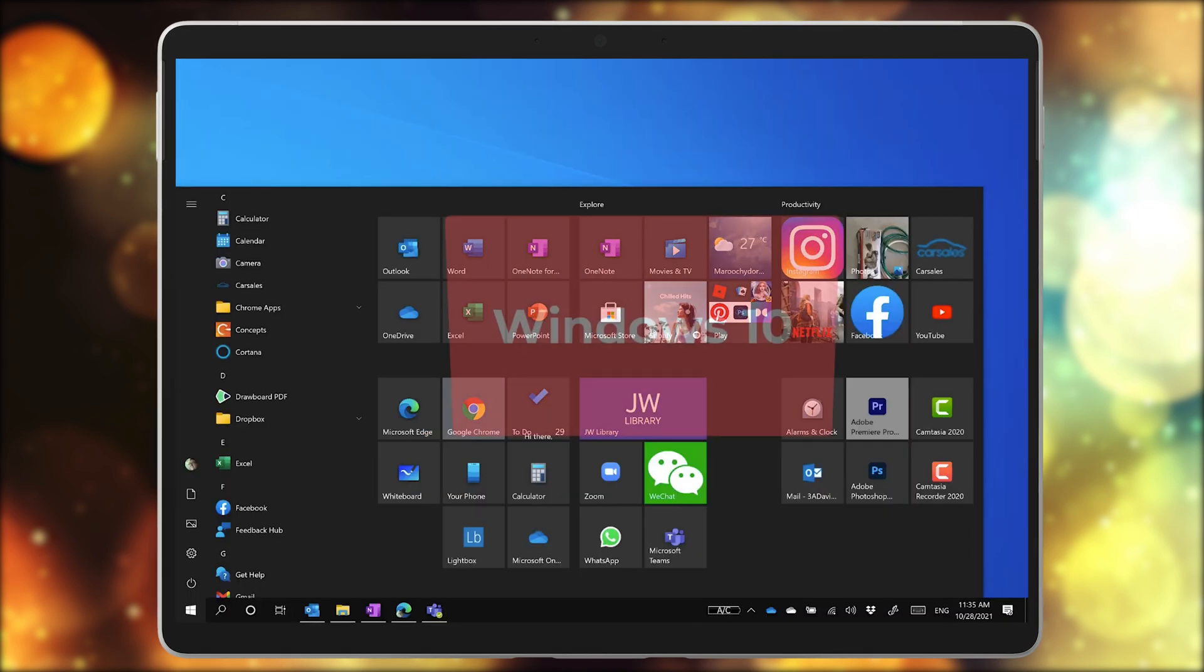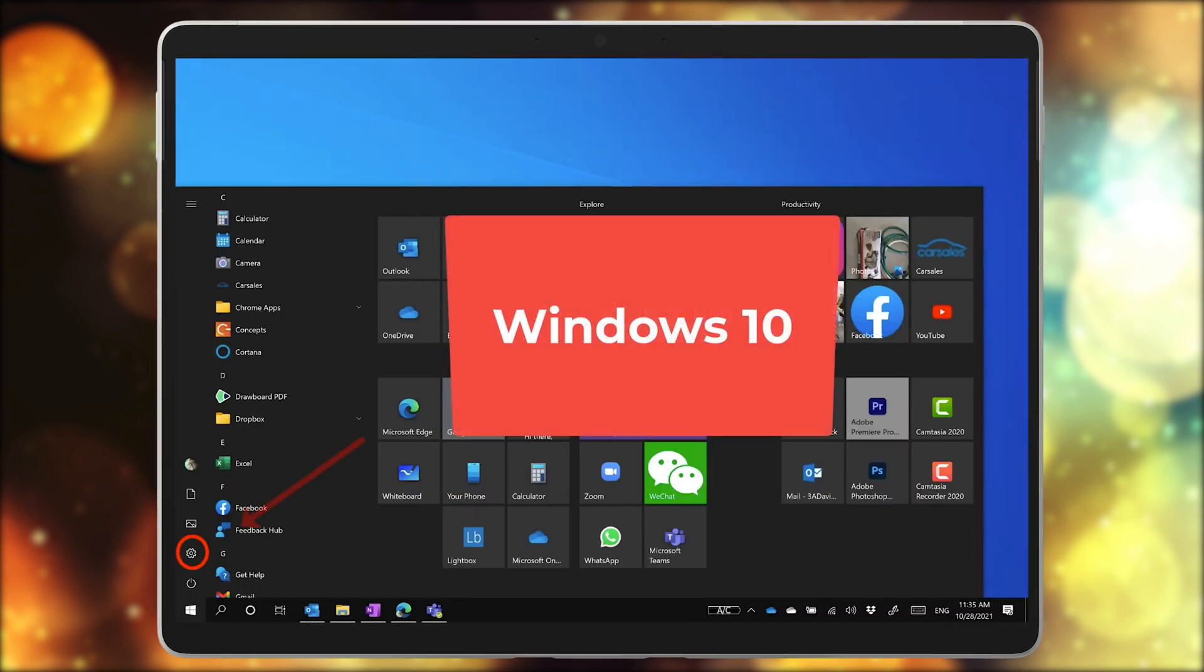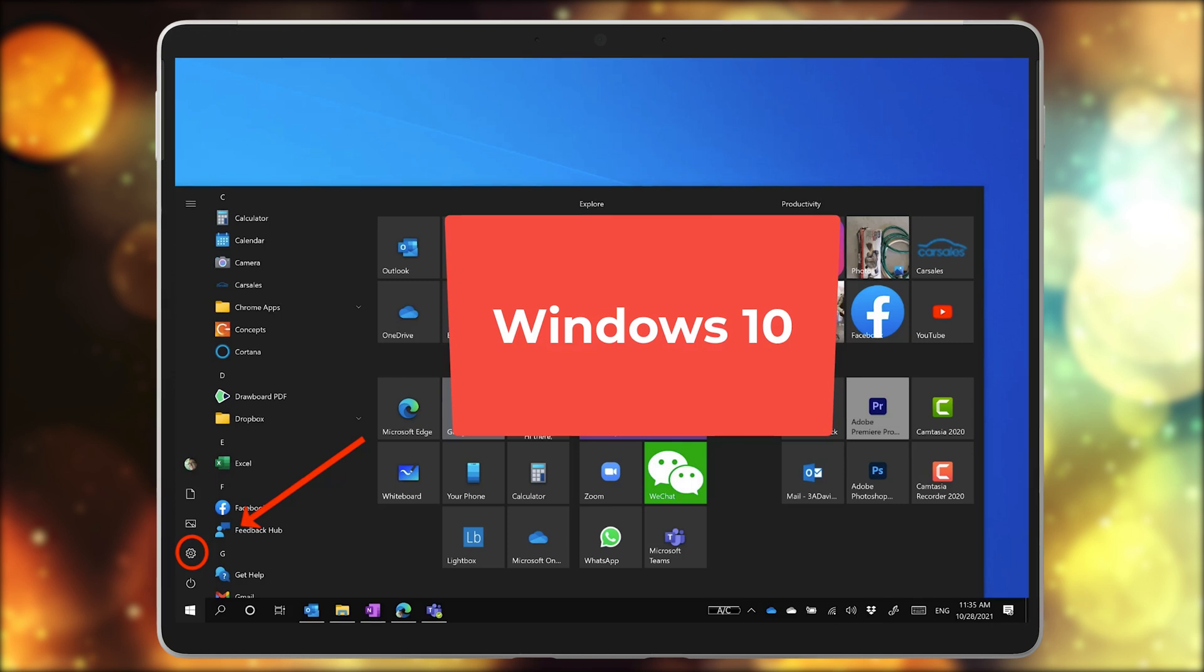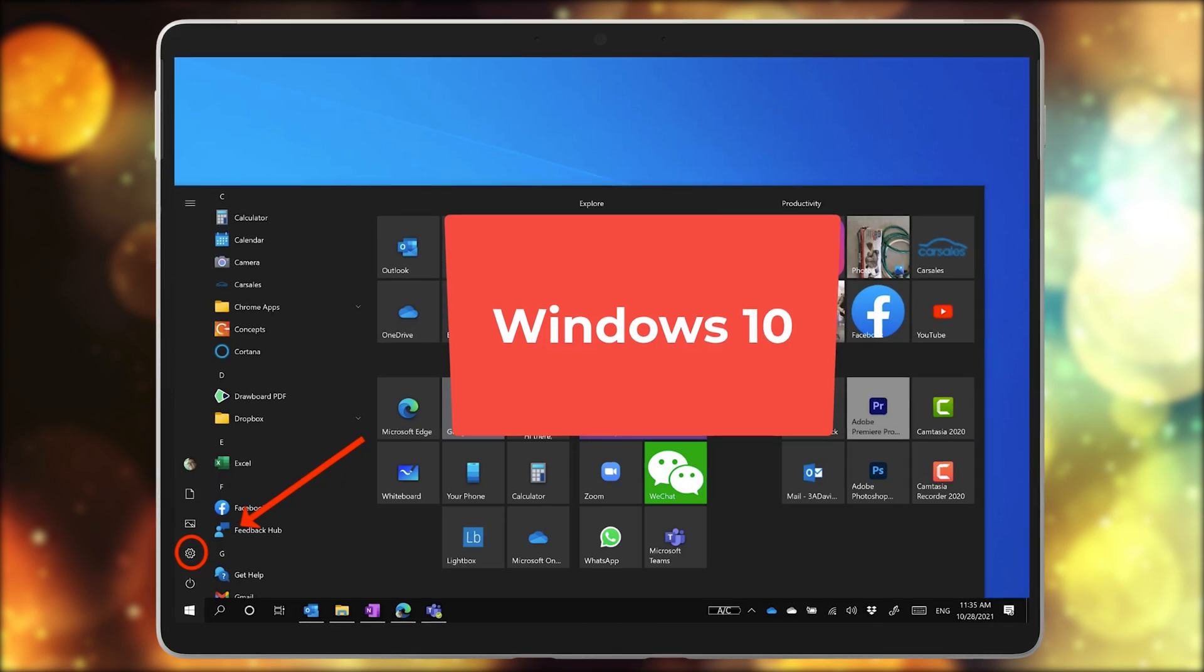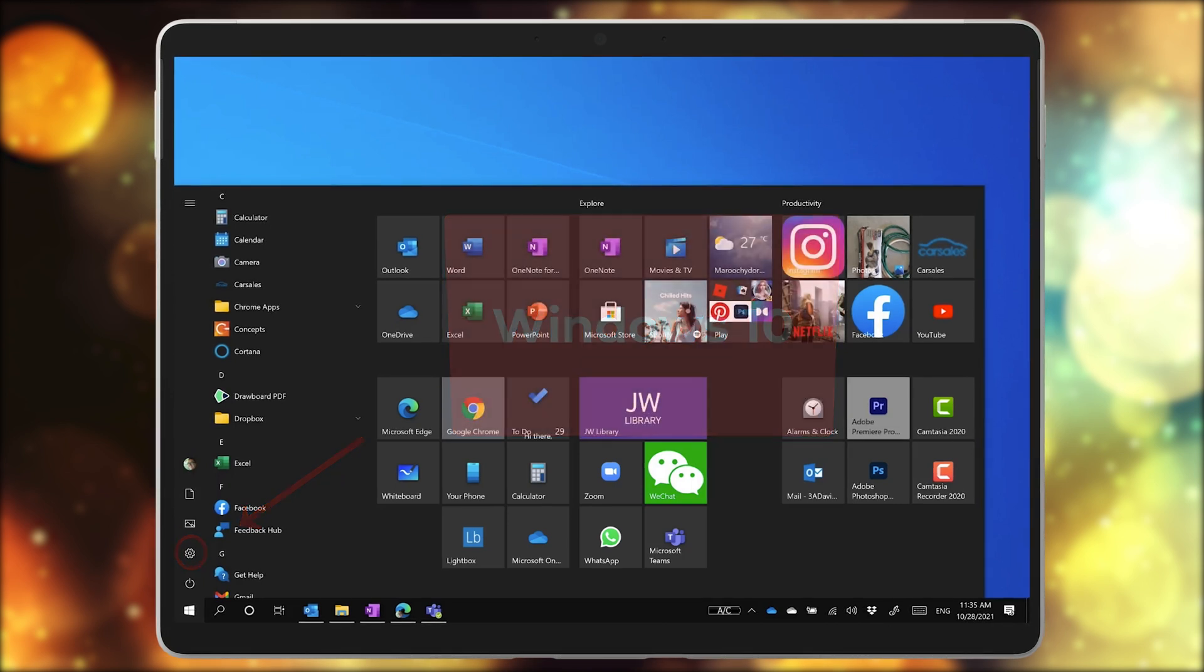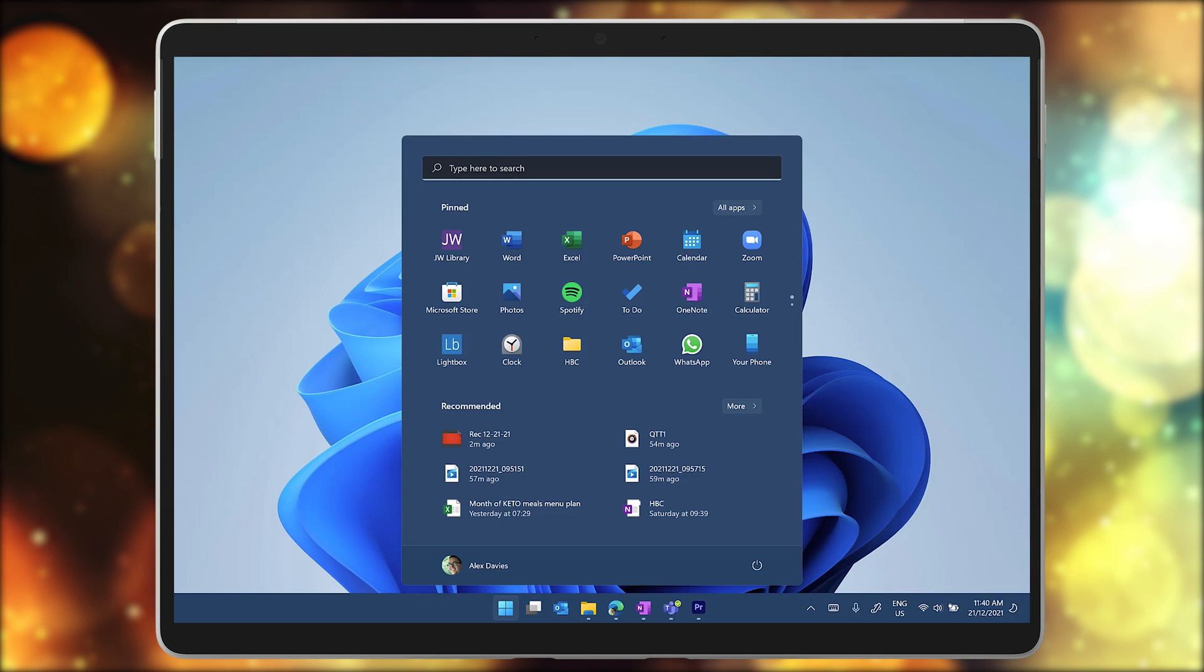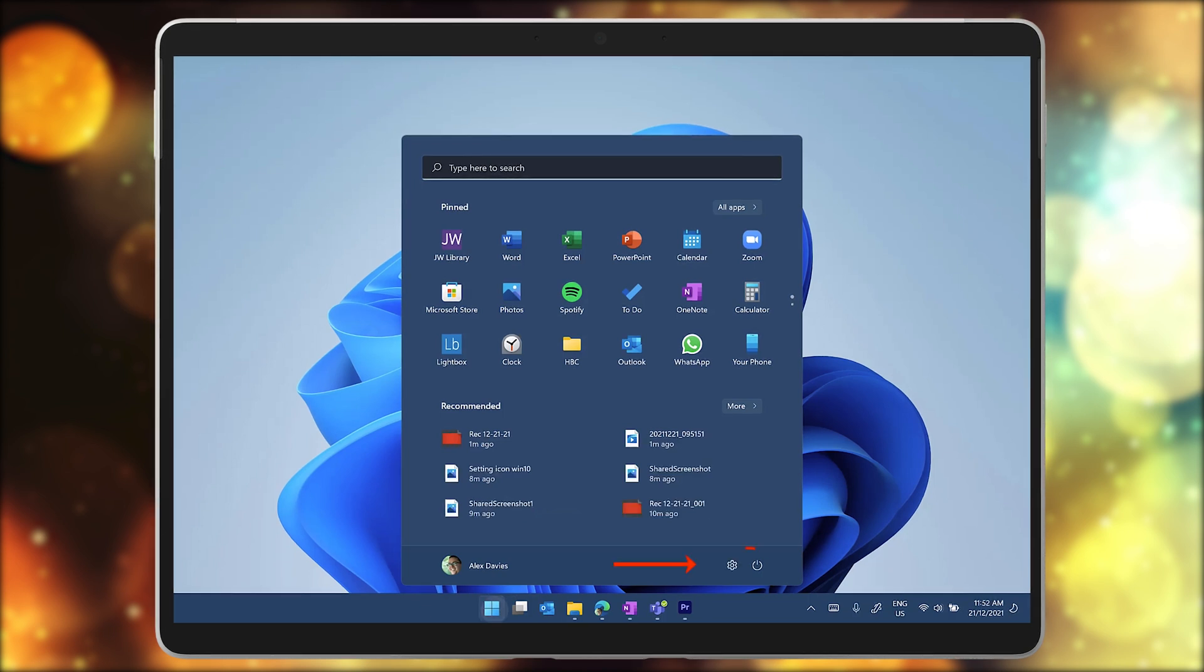The settings icon was previously found above the power icon in the start menu in Windows 10. So let's add the settings icon back to the Windows 11 start menu right next to the power icon.